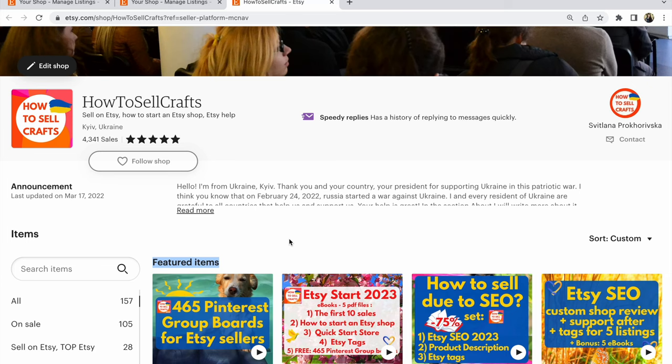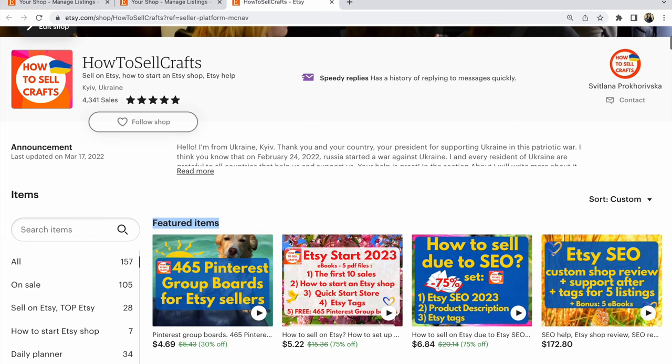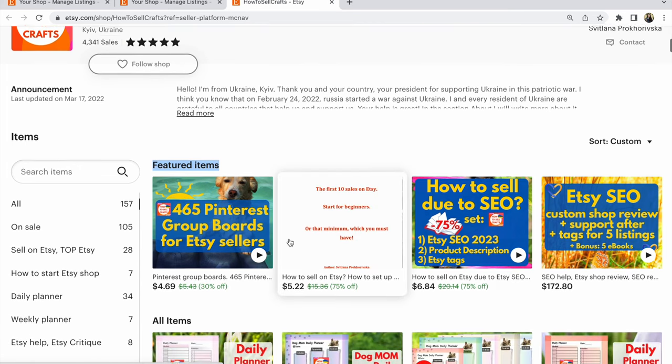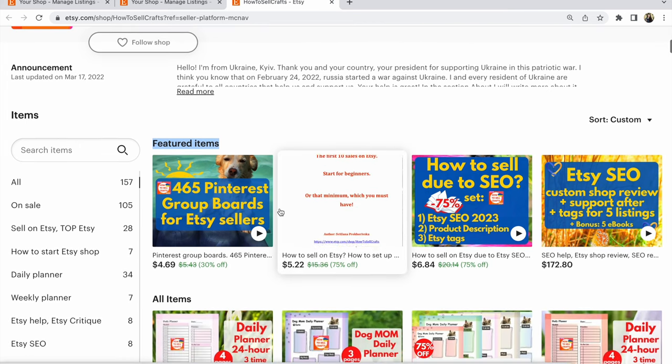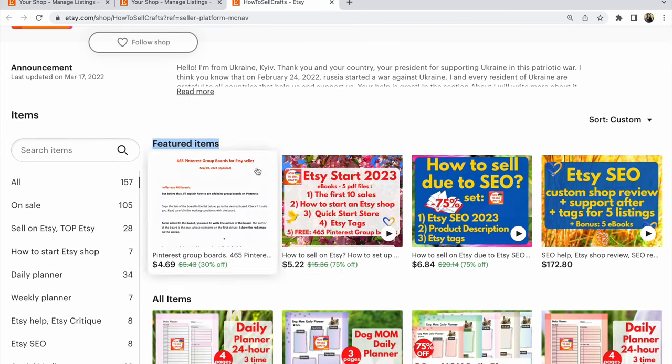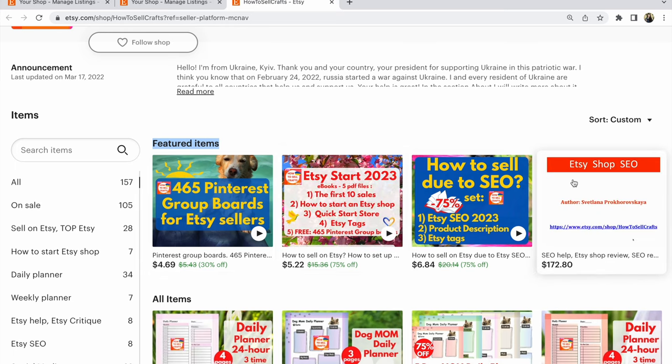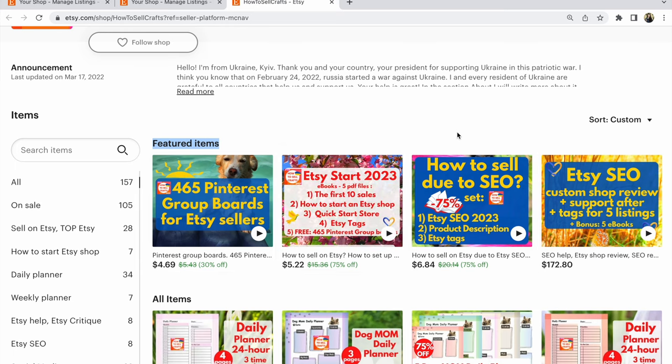How to add featured listings on Etsy. Hi guys, Svetlana Prokhorivska with you from Etsy shop How to Sell Crafts. This is all about these four listings - four items that will be placed above all your items until you change them.